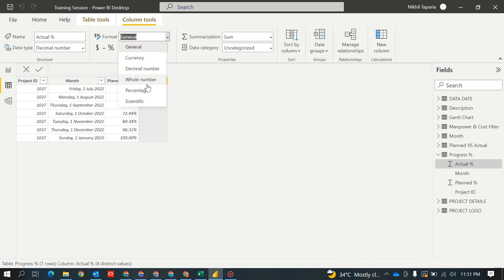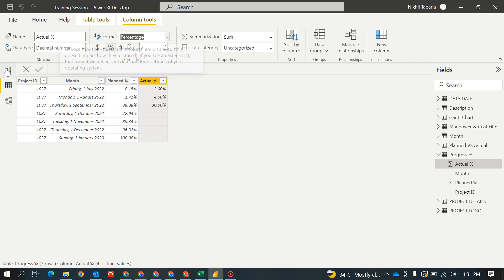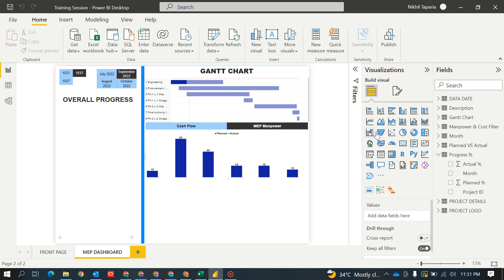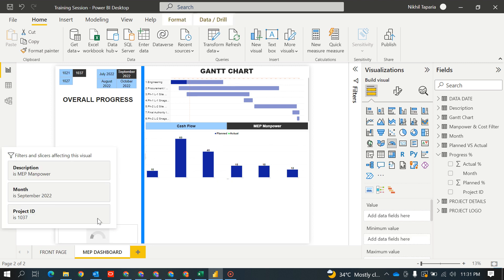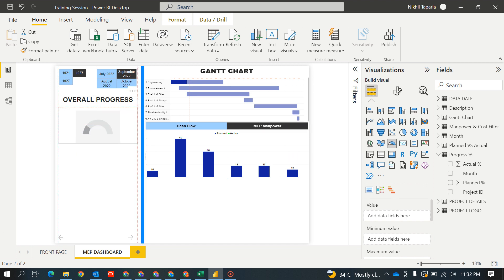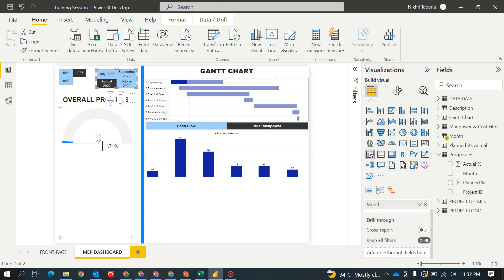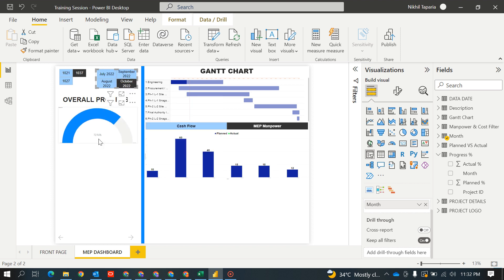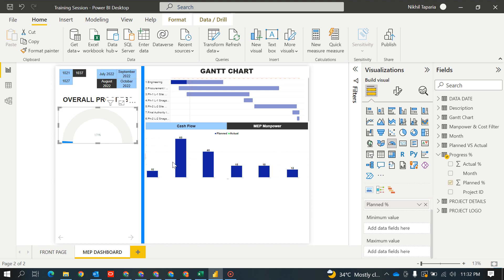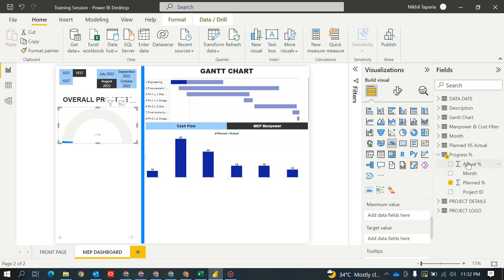Let's see the table. I want this in percentage — this also I want in percentage. So let's start our gauge for the overall progress. These are the planned values and these are the actual values. I will drag the planned value up here. In August we want to achieve 1.71 as planned, in September it became 38.08, in October it became 72.94. Now I want to include the actual value.